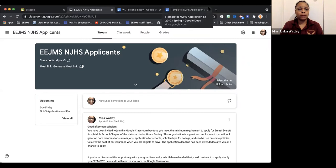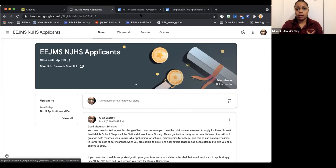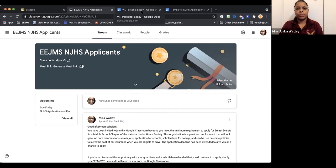Good morning, Ernest Everett Just Middle School Scholars. My name is Ms. Watley, and I have been entrusted as the advisor for the National Junior Honor Society for this 2020-2021 school year. I'm here to talk to you about how to complete the application process. Before I begin, I'll tell you a little bit about National Junior Honor Society.